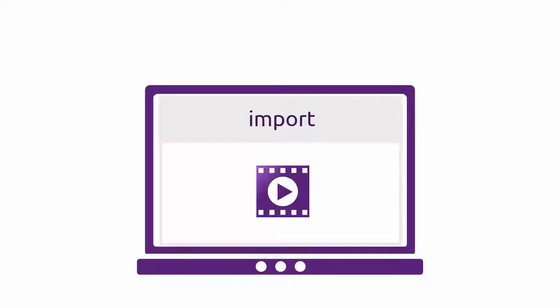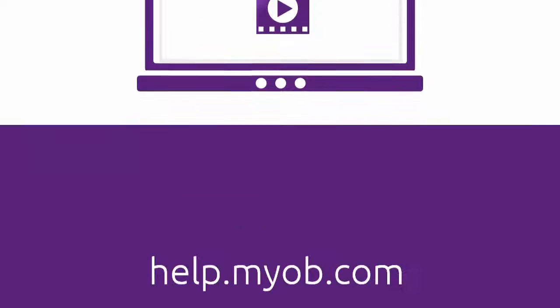For more information on exporting or importing, go to help.myob.com.